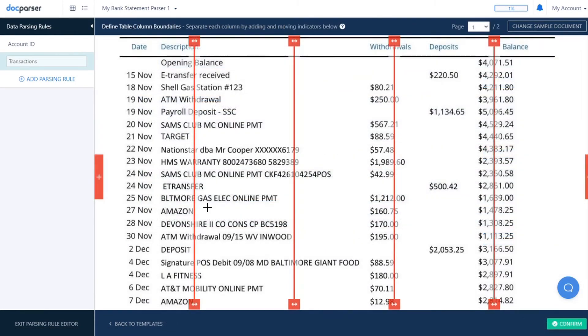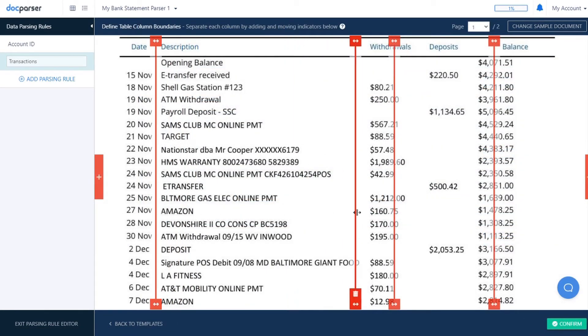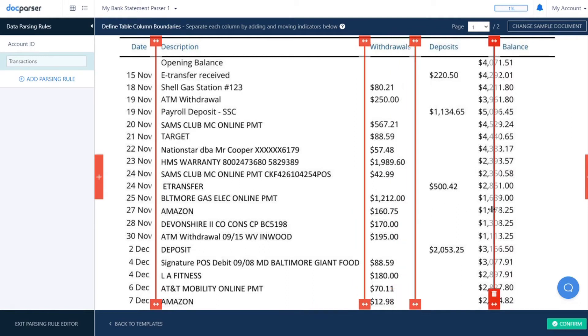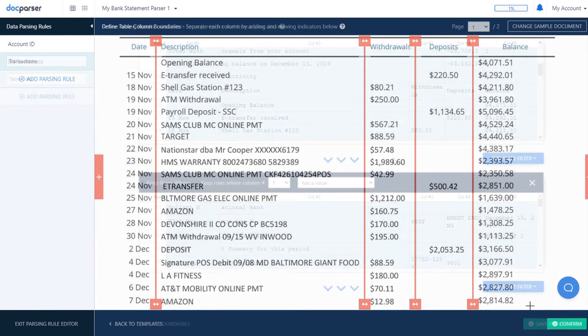For table data, you can assign column dividers to separate each column of your data, like I'm doing with this list of transactions.